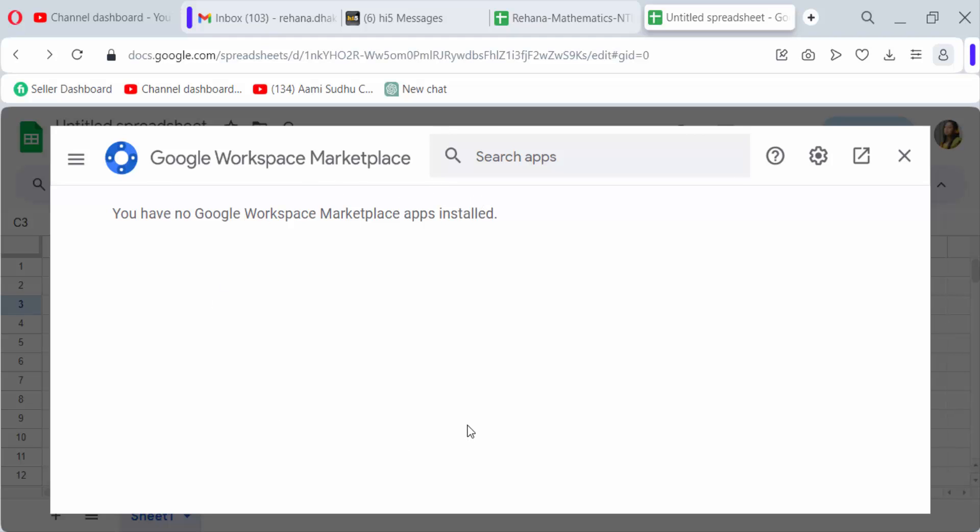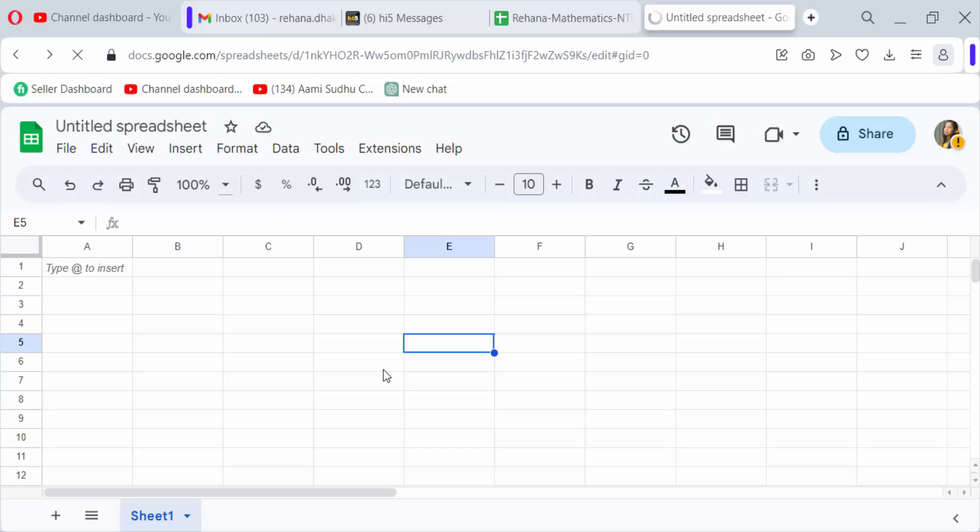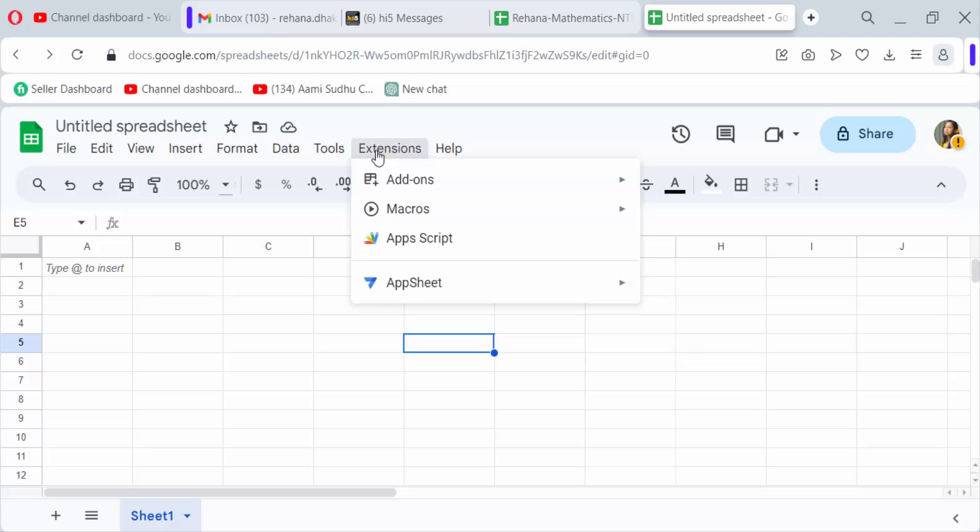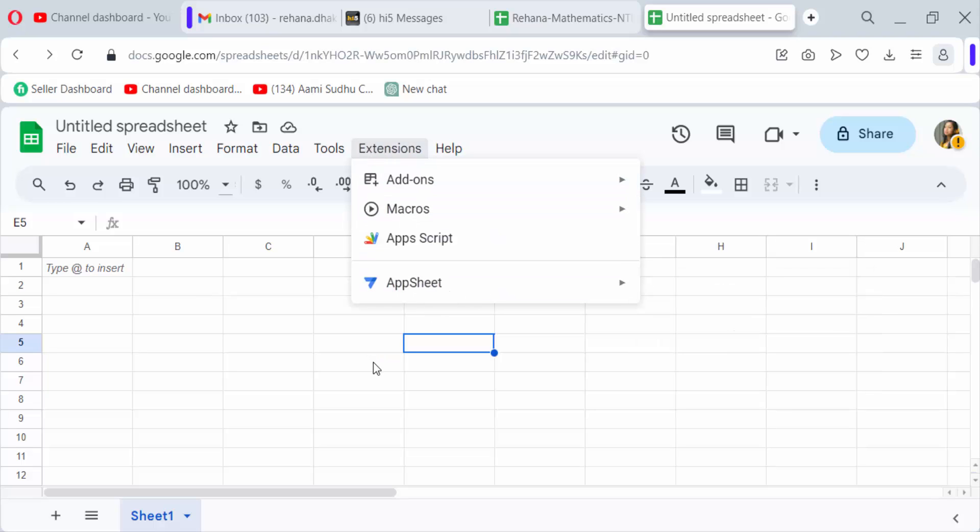Now let's check our Extensions menu. There are no add-ons here anymore.